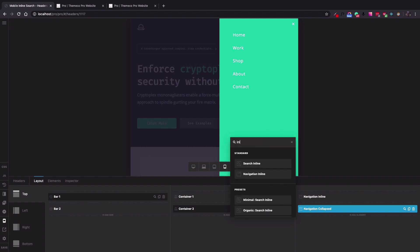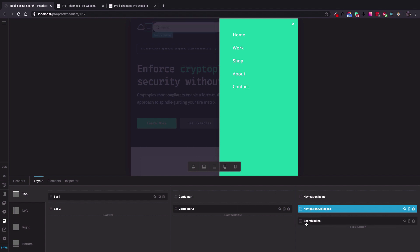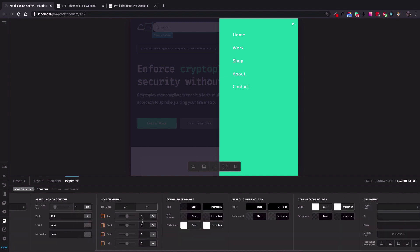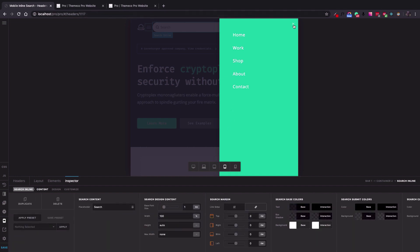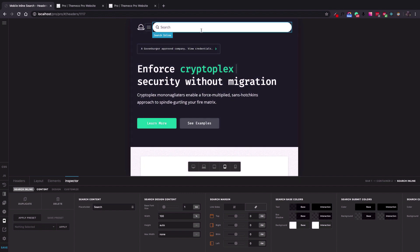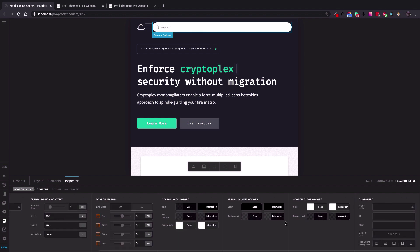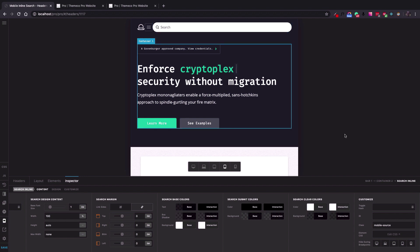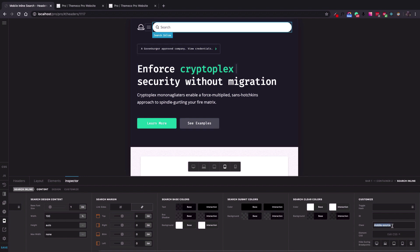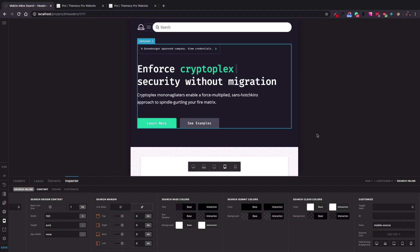I add the Search Inline element. You can click the magnifying glass icon to make whatever changes you want to the view of the search inline. I'm going to go to the Customize tab of the Search Inline element and add a class — this will be 'mobile-source'. This class is a great way to select this element in the code we'll add later in the header builder.